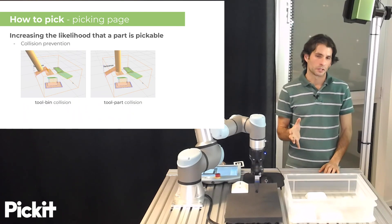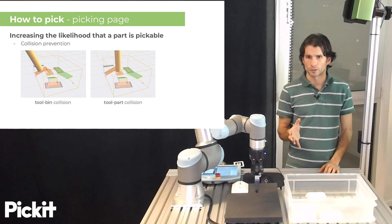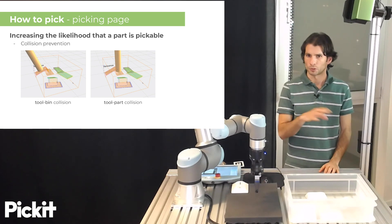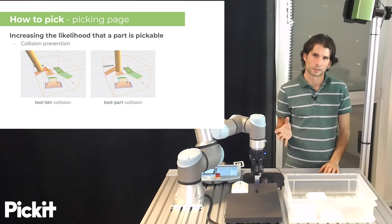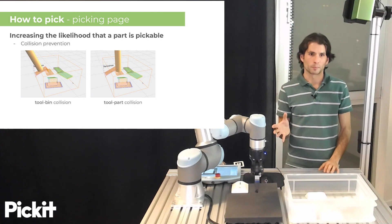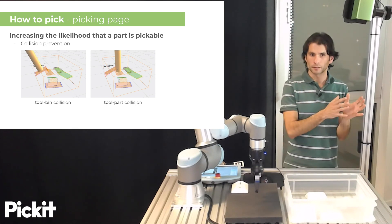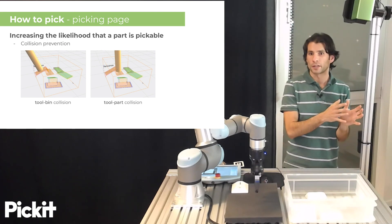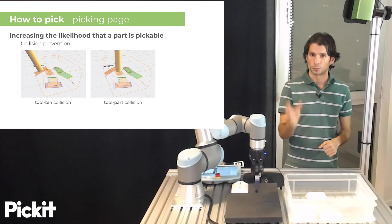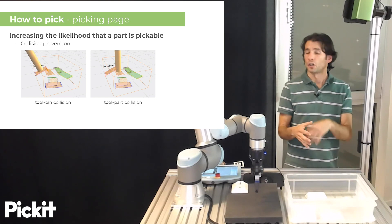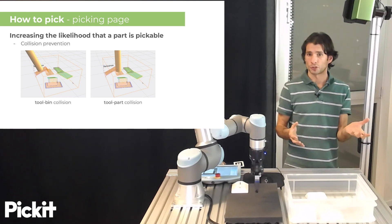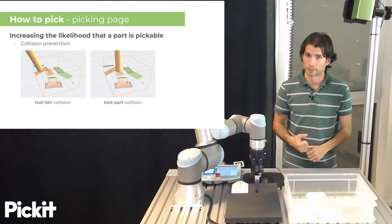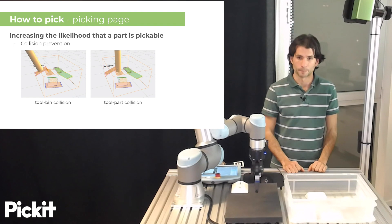Here in this example pictures, we briefly show the two types of collisions that we already mentioned Pickett can detect. Collisions between the tool and the bin and collisions between the tool and another object, which is not the one that we're trying to pick presently.